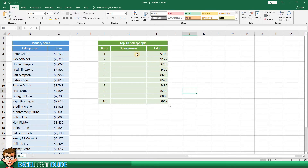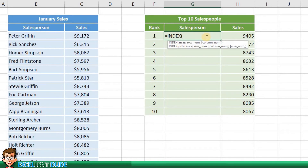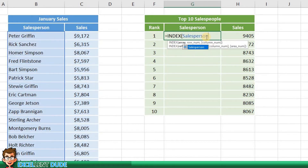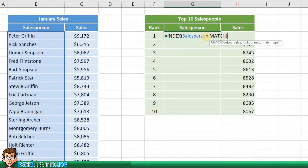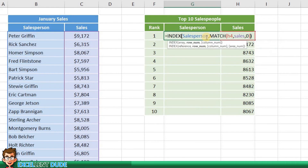I'll enter the following formula: equals INDEX, opening bracket. Next is the range that I want to use — in this case it's salesperson. Next I'll add a comma, then MATCH followed by the opening bracket. And because I want to match the value in H4, I'll enter that. Then a comma, then I'll follow that up with the sales column, followed by a comma, and zero which means exact match. Then I'll add closing brackets and click enter.